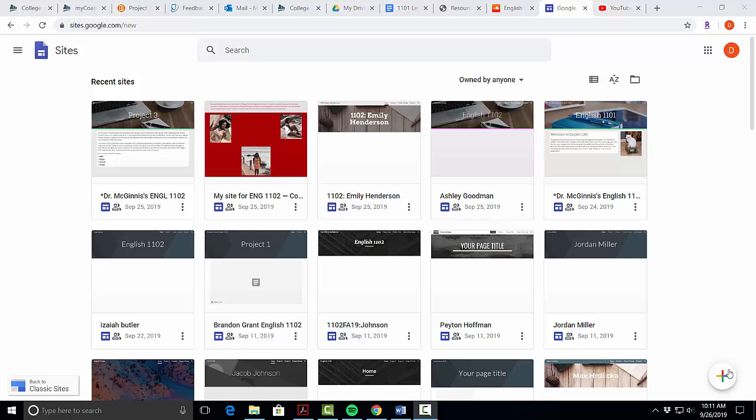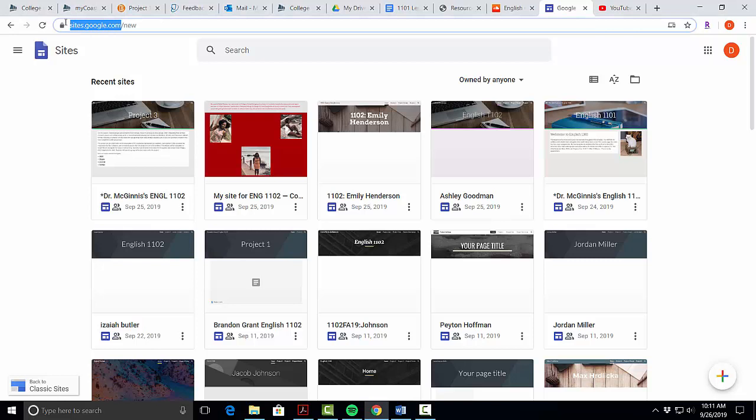This is how we're going to add our Project 2 podcast to the Project 2 page. The first thing we're going to do is go to sites.google.com, and from there in the lower left hand corner we're going to click back to classic sites because that's where we are.